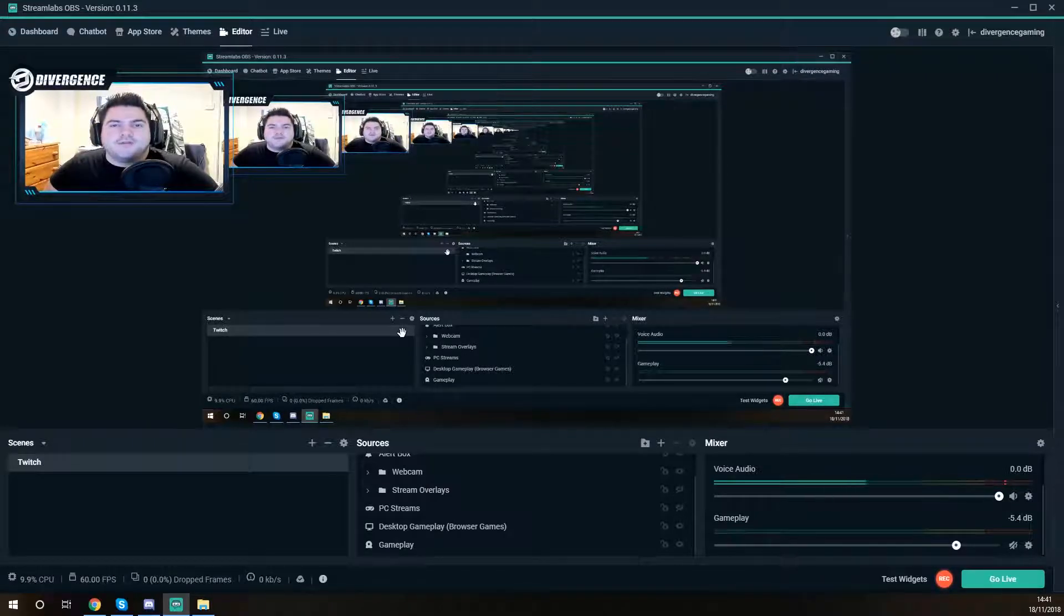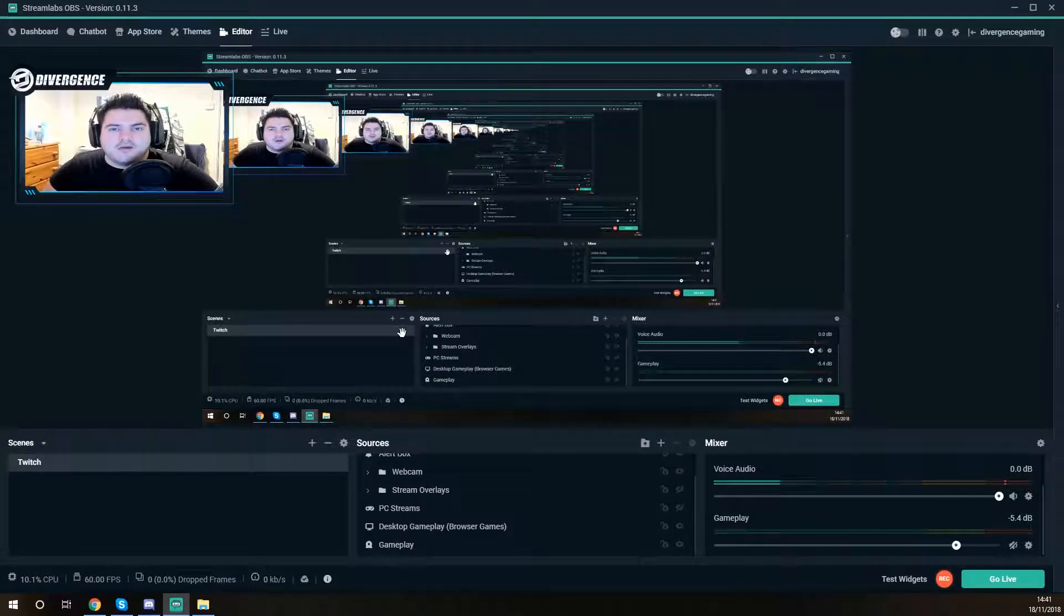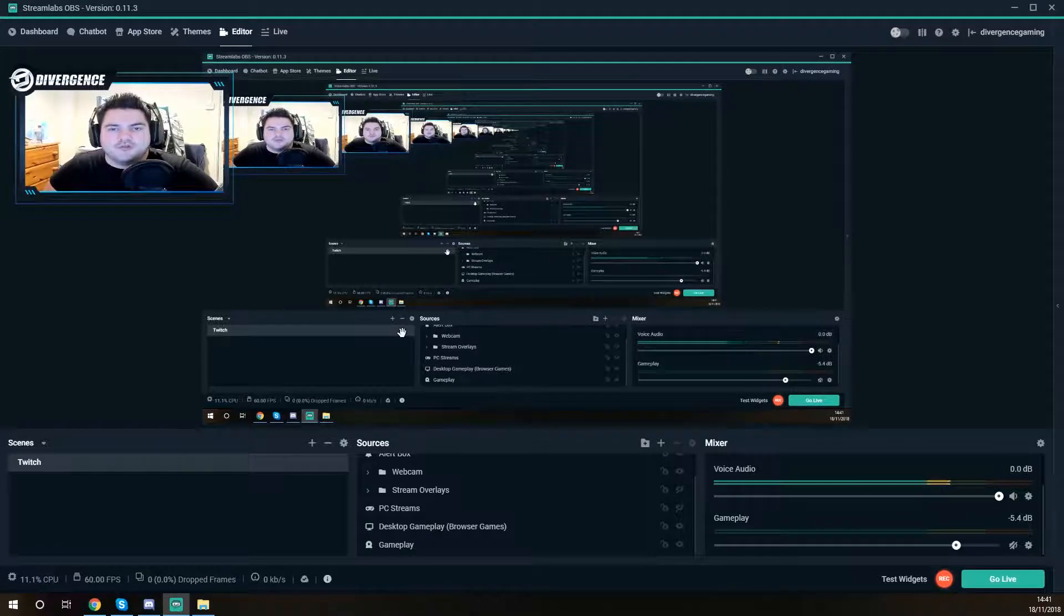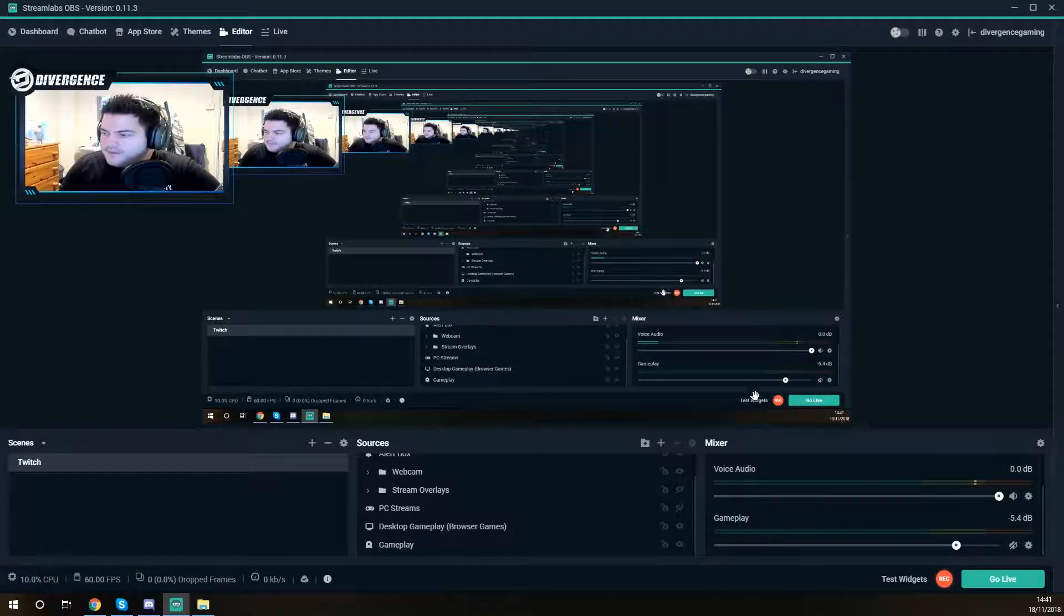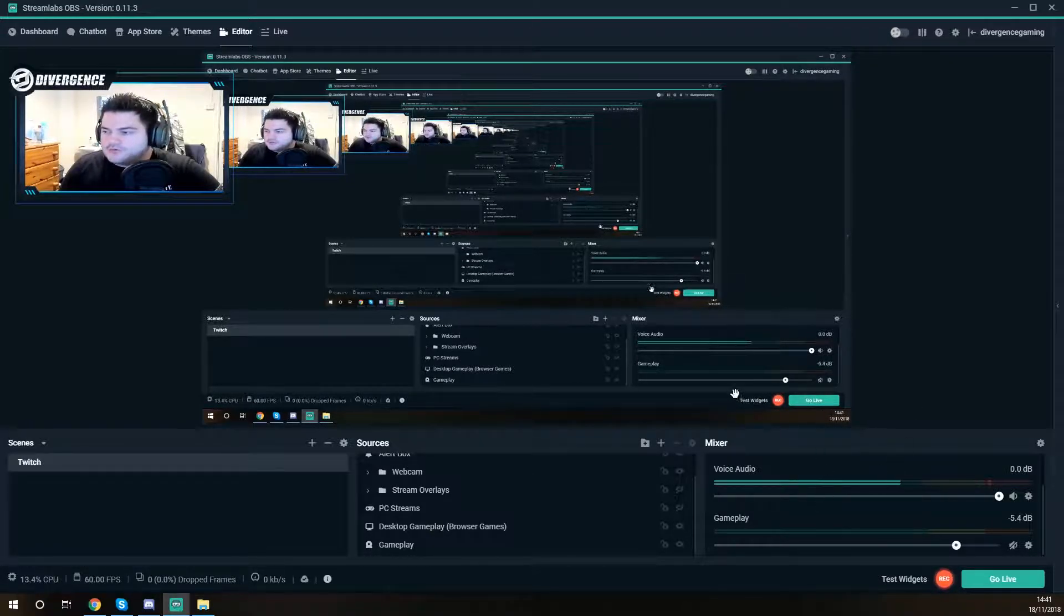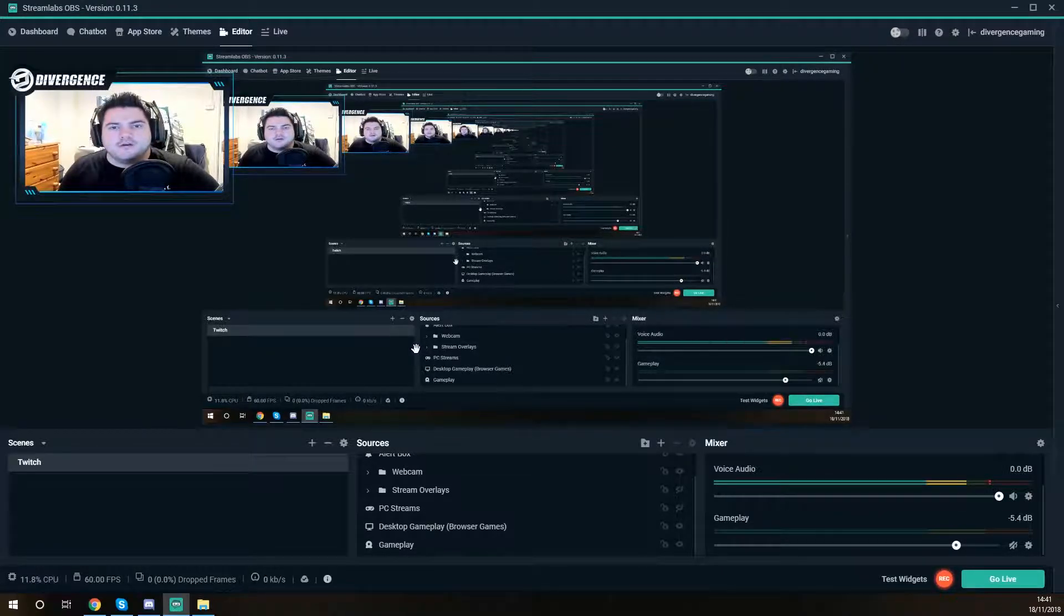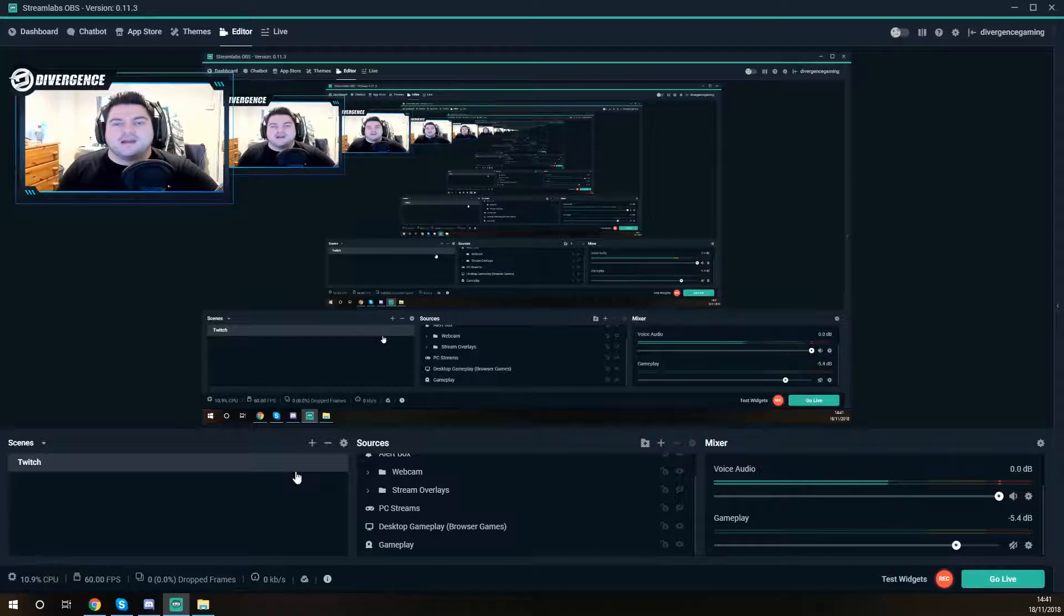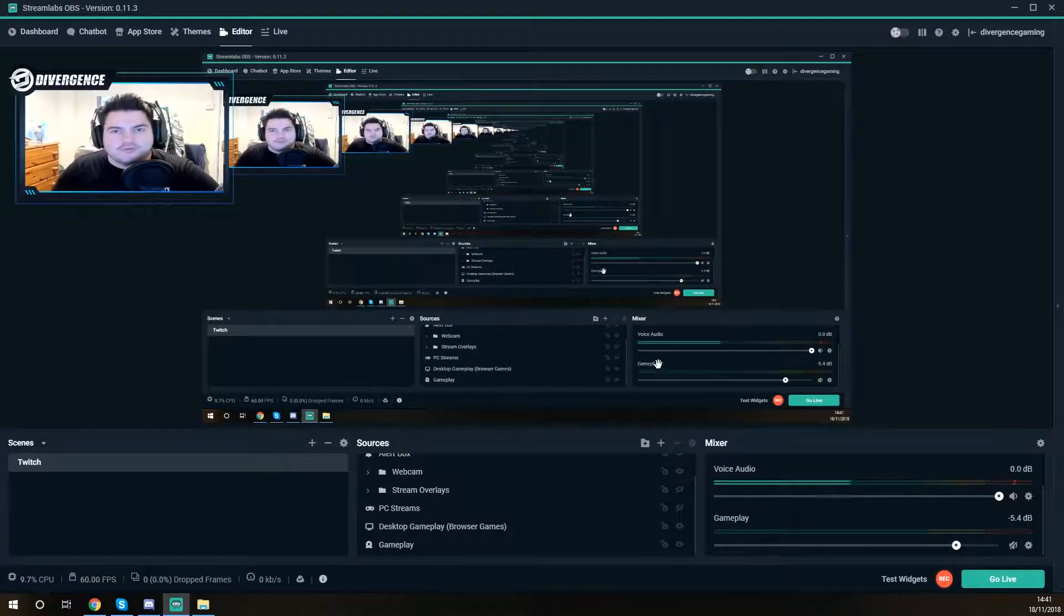If you ever had this issue where you record a video and you can see the bars going up and down on Streamlabs like you can here but then you go to your video file only to find that your audio is just not recorded at all, not being outputted at all. This is what you got to do to fix it.